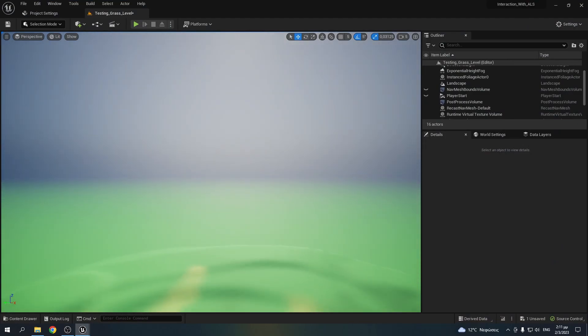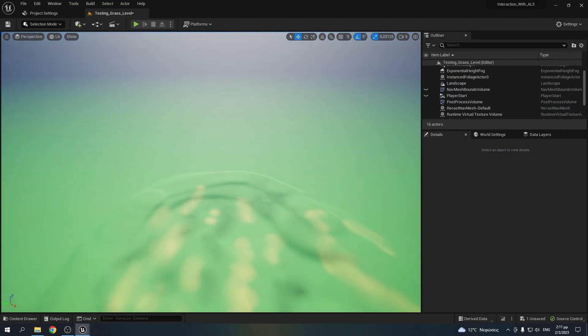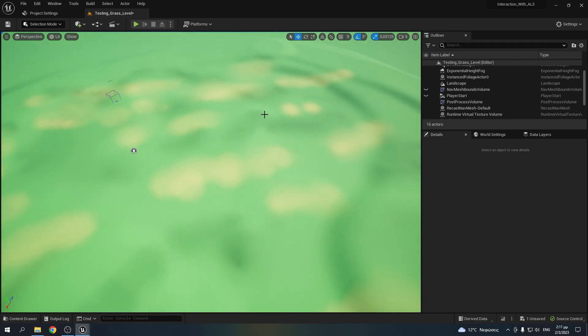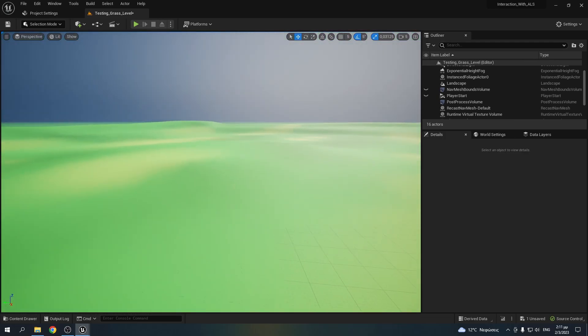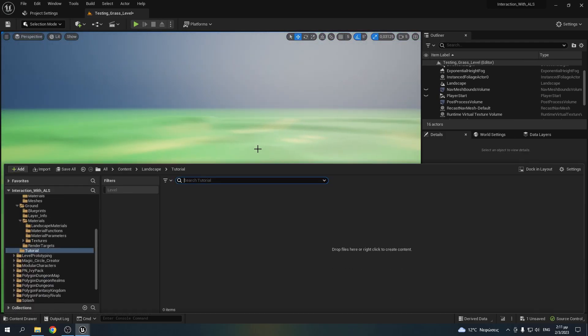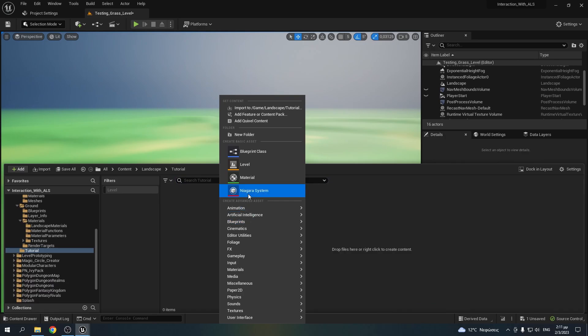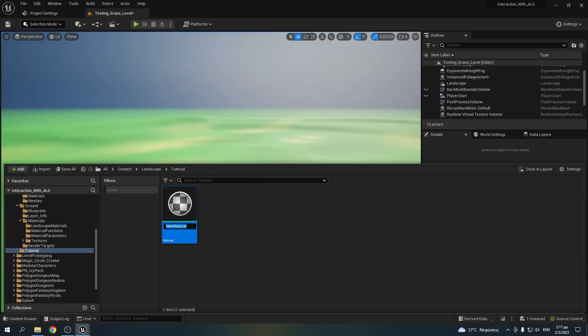As you can see, I made a simple level with a landscape. And I made a simple landscape material, and I painted some different color stripes in it. Now I'll show you how I made the material.